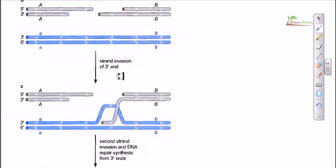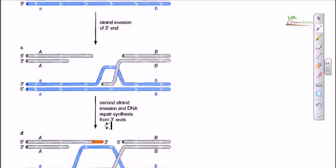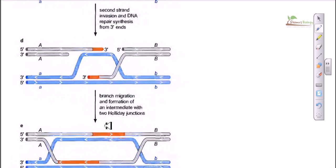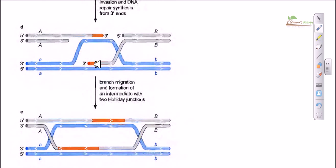Right after that, strand invasion occurs — similar to the Holliday junction model. Both of the strands will invade into a particular place and check whether there are complementary bases to pair with. If they find complementary bases, they start to pair, and then the process begins where they start to produce the branch and migrate the branch. New strands are being produced, denoted here by the orange colored regions.